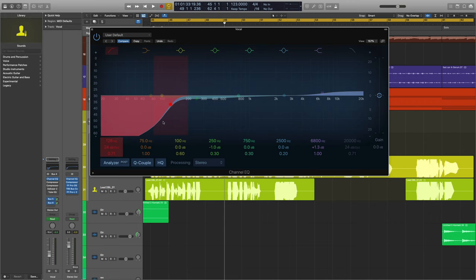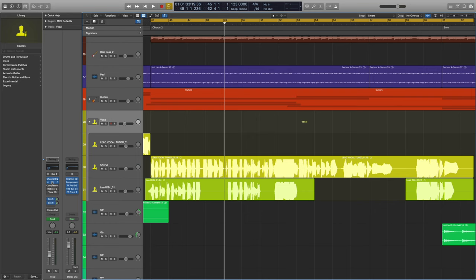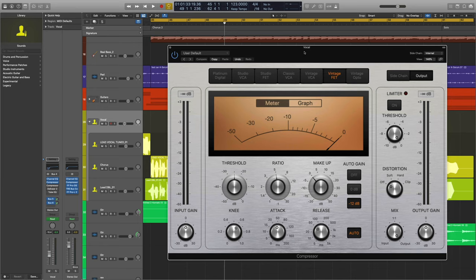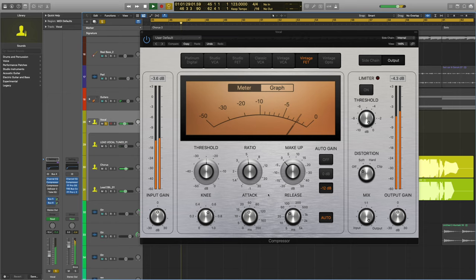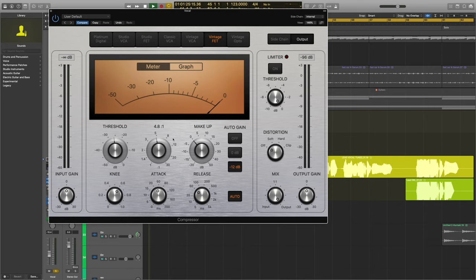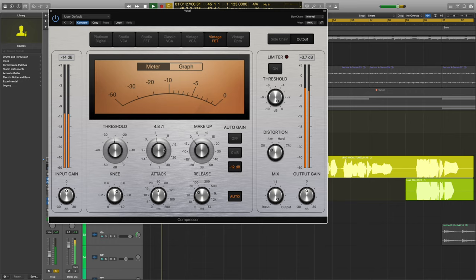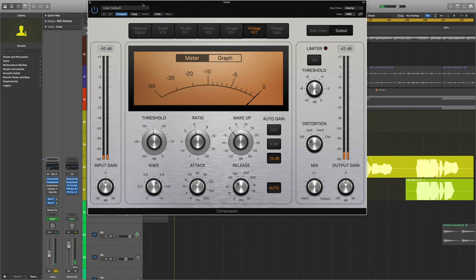And we have our first compressor here on this vocal stack. And it is the Vintage FET. So check out what this thing's doing. Alright, so we have a little bit of compression here. It's not doing too much. Got a 4.8 ratio. That's actually pretty aggressive for my taste in compression. But I like what these do together.